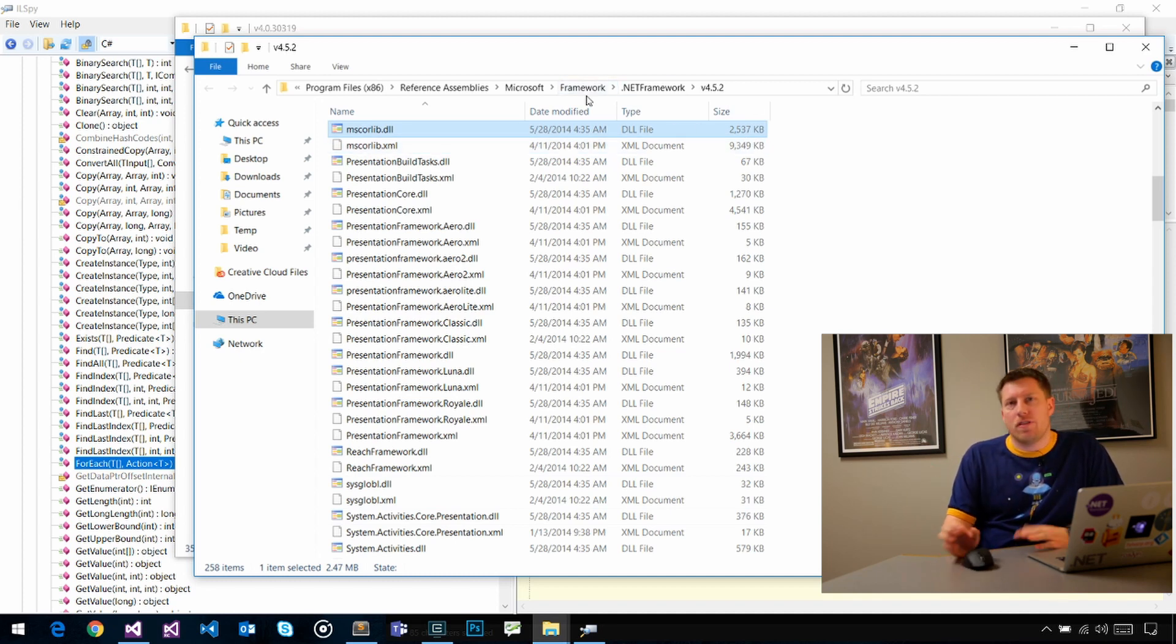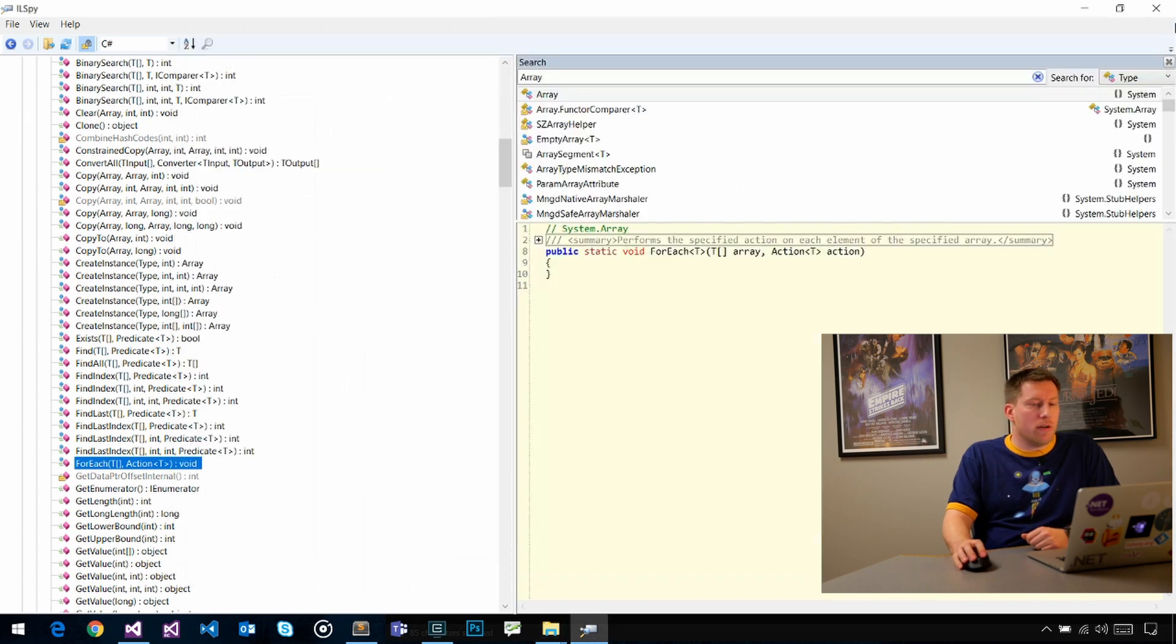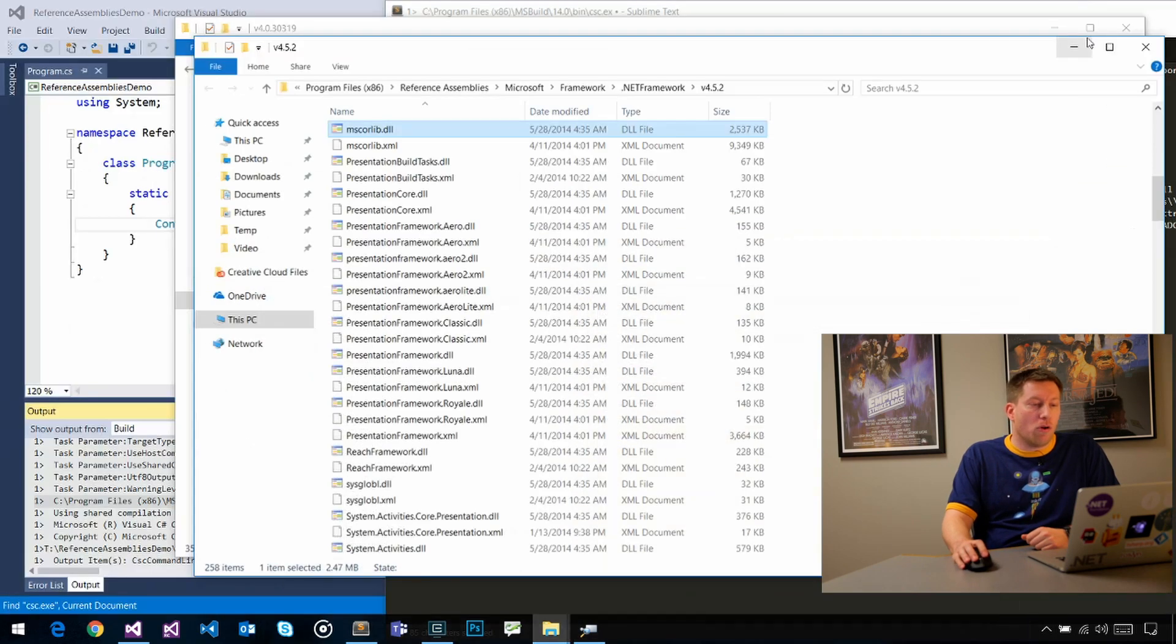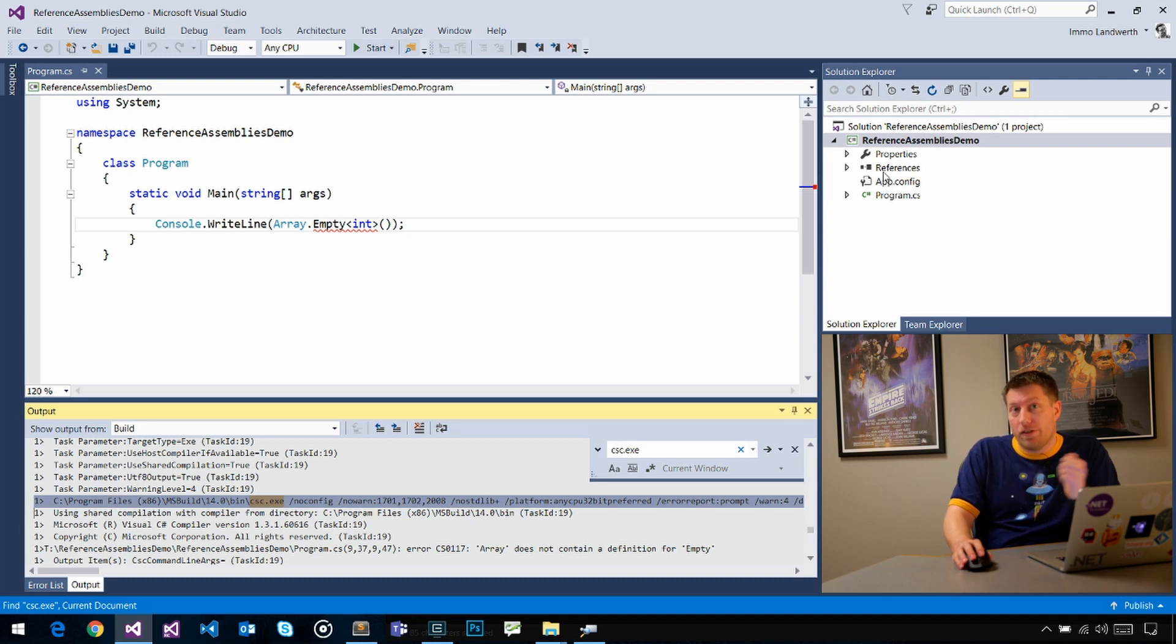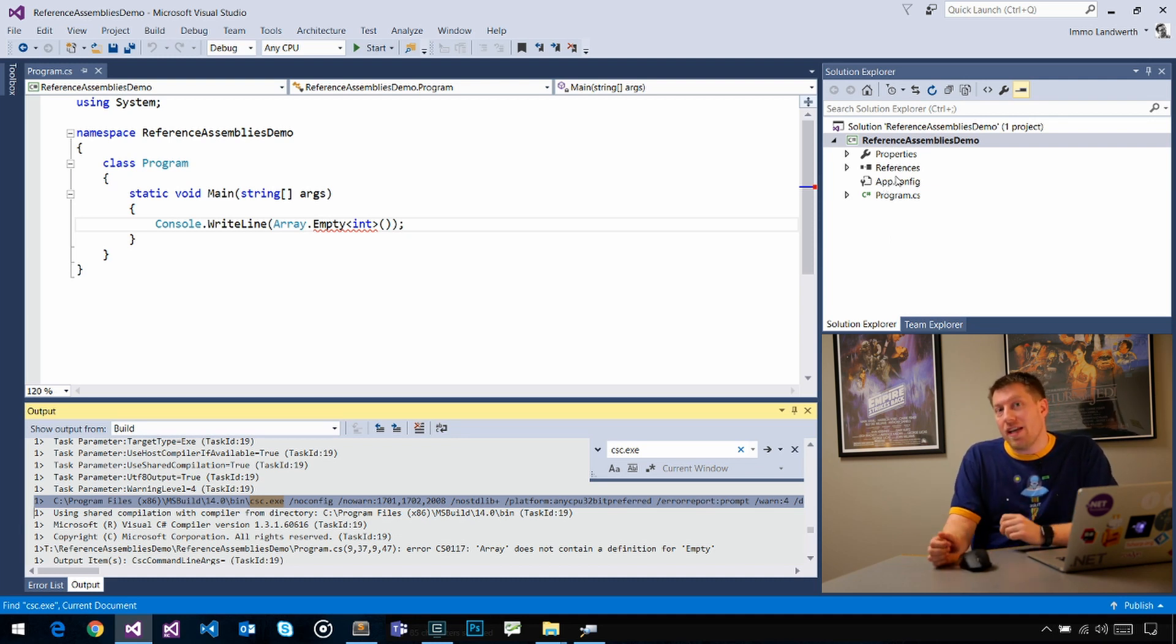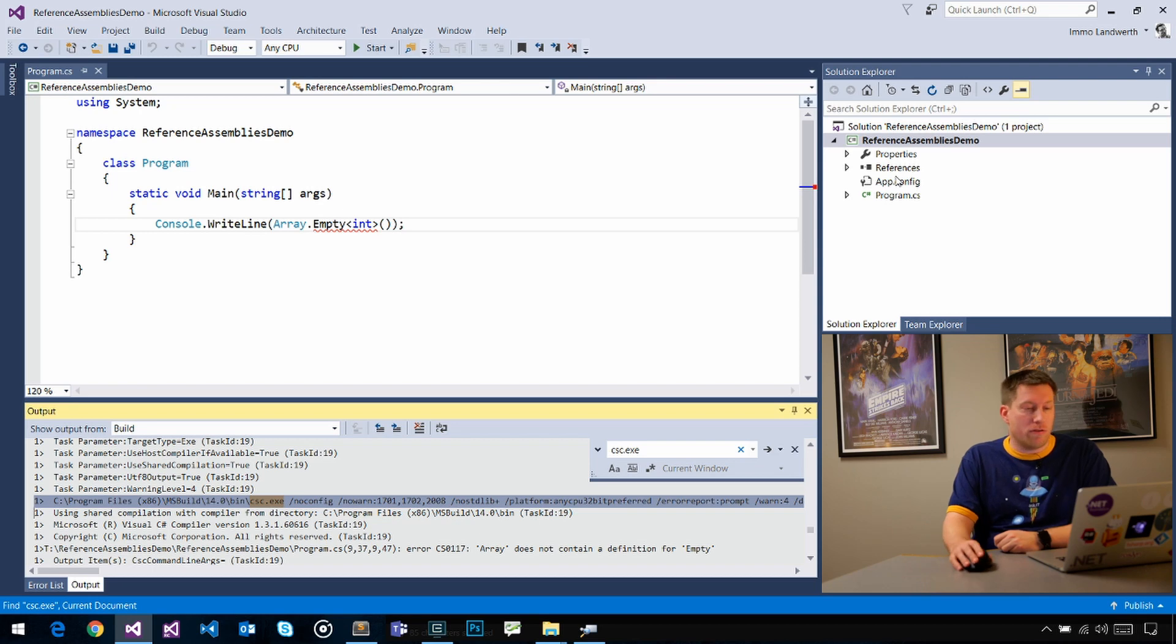That allows us in the IDE to say, I want to target an older version of .NET Framework. Then we just pass it to the right set of reference assemblies to make sure that you only use APIs that actually existed in that version of the framework.